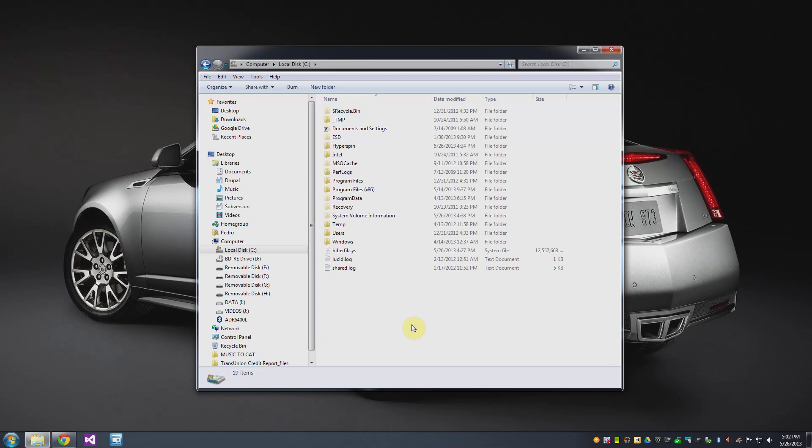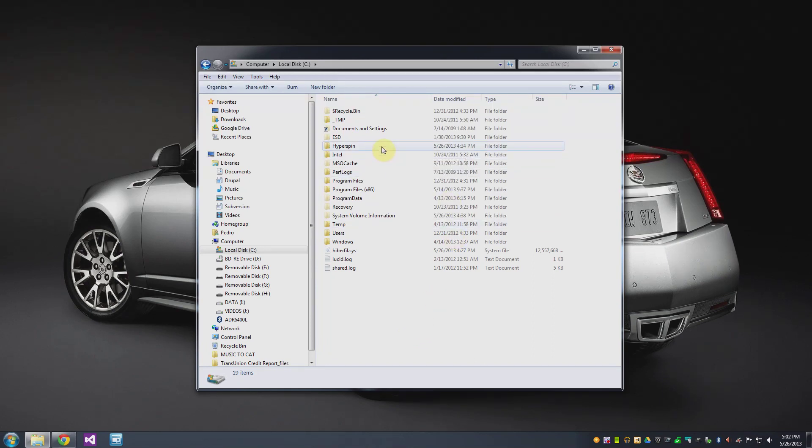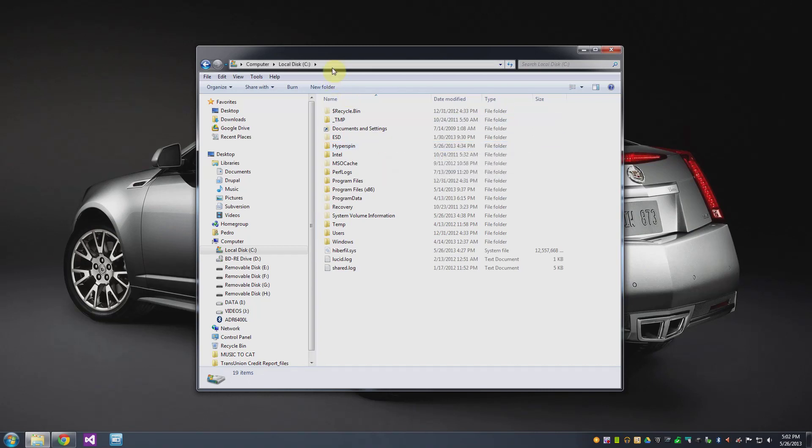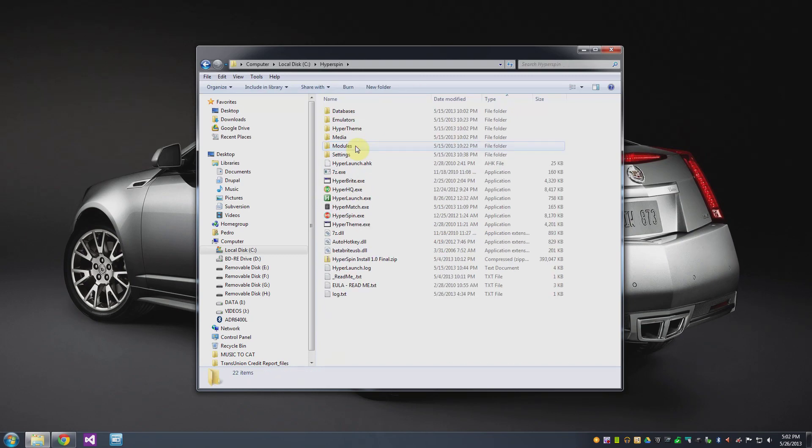So I'm going to be using a piece of software called Hyperspin and what we're looking at here on my desktop is my local C drive and I created a directory called Hyperspin. And in here is where I've got all of the software setup.